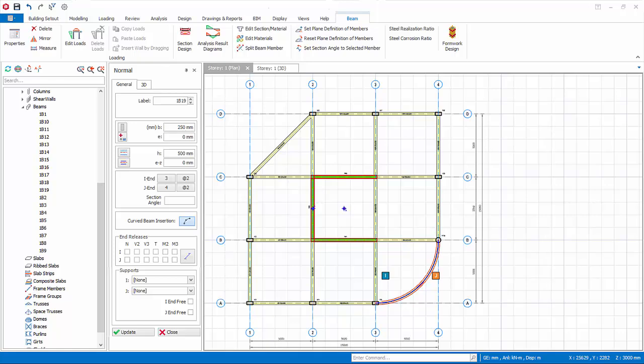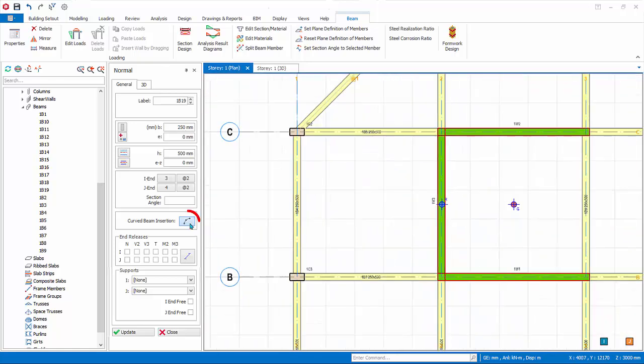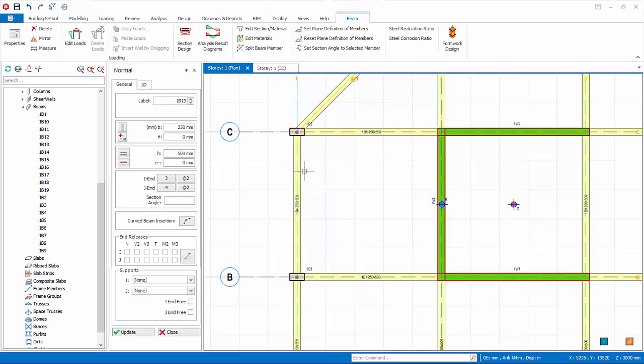We will now create some secondary beams here. Deactivate the curve beam icon to change it back to straight beam. Secondary beams can easily be inserted using the smart snap points, without having to create axes. Place the cursor on the edge of primary beam, not the middle. Notice that snap points on 0.25L, 0.33L, 0.5L, 0.67L, 0.75L will be shown, when the cursor is placed on the beam.